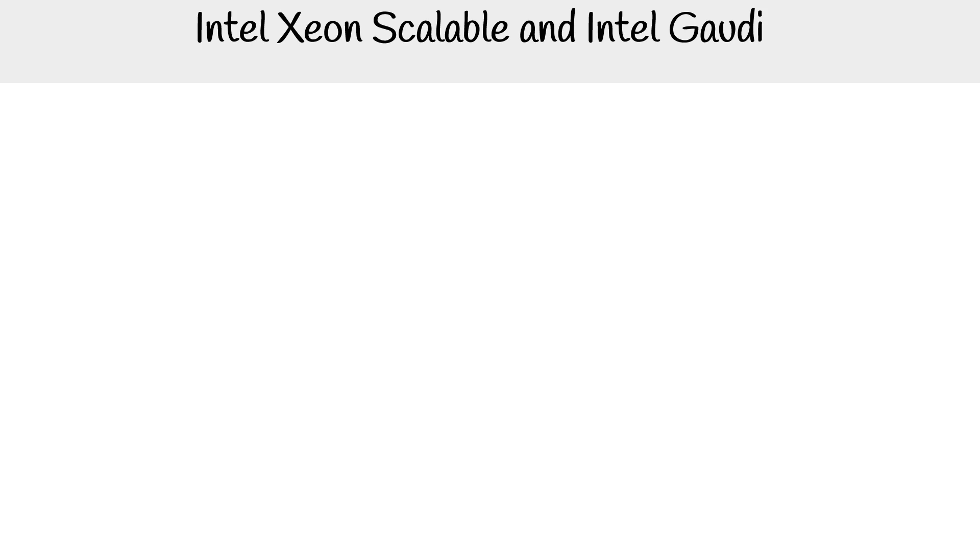Alright, I want to talk about two things that Intel has with AWS. The first is Intel Xeon scalable processor, and the second is Intel Gaudi.